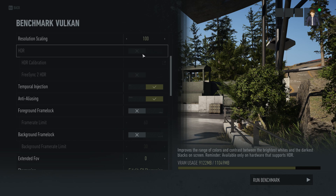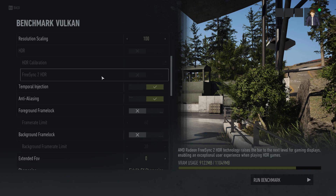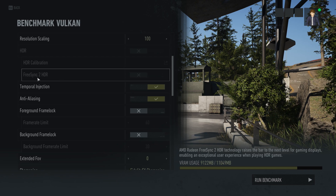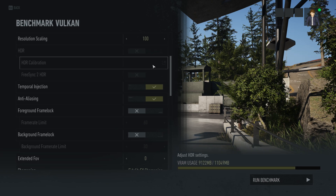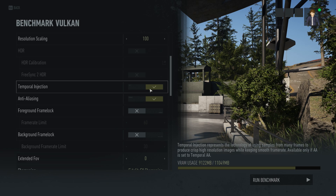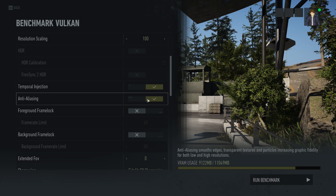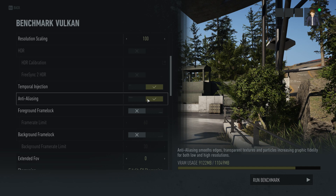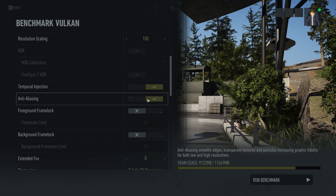There is an HDR option in the game, so if your monitor supports high dynamic range you can turn HDR on. Also, this game supports V-Sync 2 and V-Sync 2 HDR, so if your monitor supports it, just set that accordingly. Temporal Injection improves your anti-aliasing quality and is essentially performance-free, so you can leave that on. Anti-aliasing itself is a shader-based post-processing method — it's very fast, does not cost much performance, but makes the game look better.